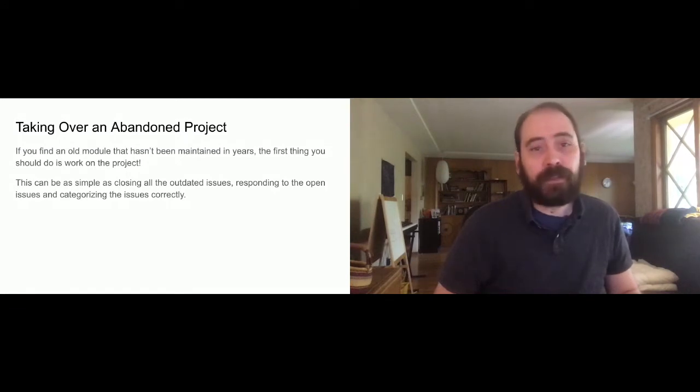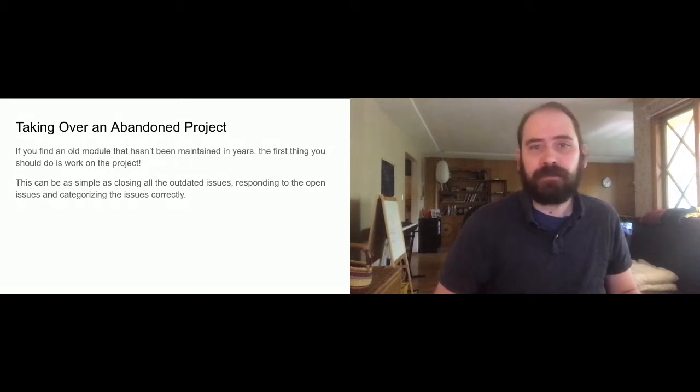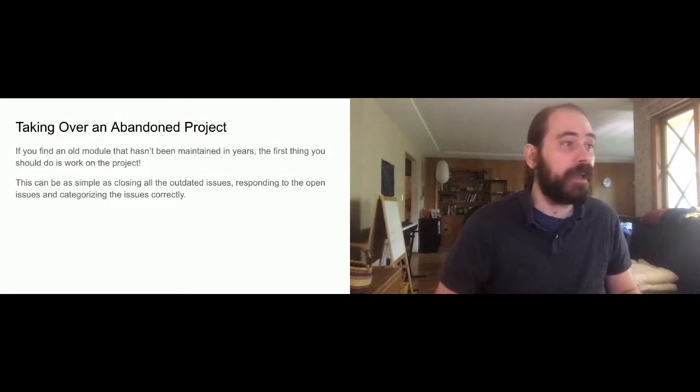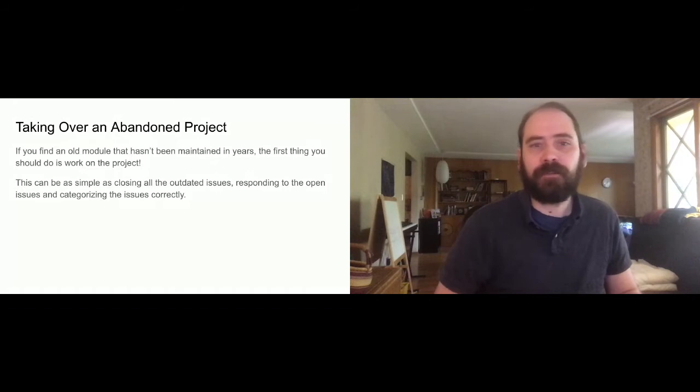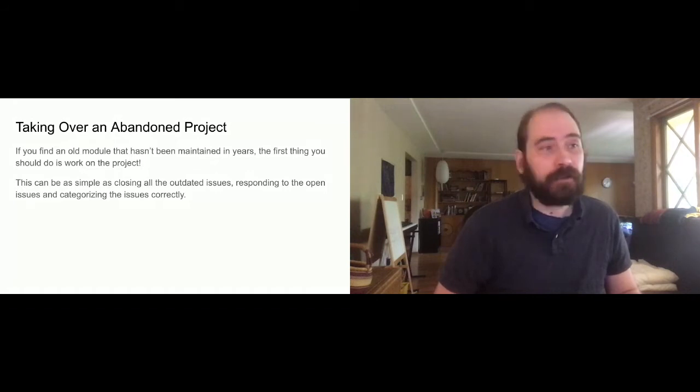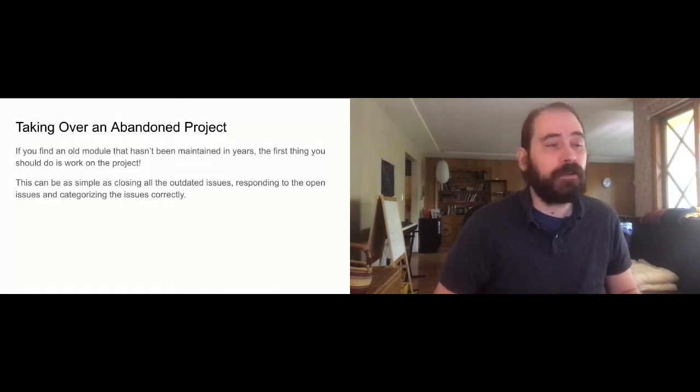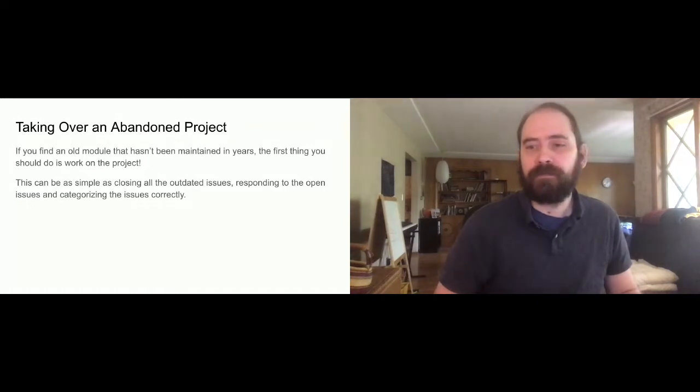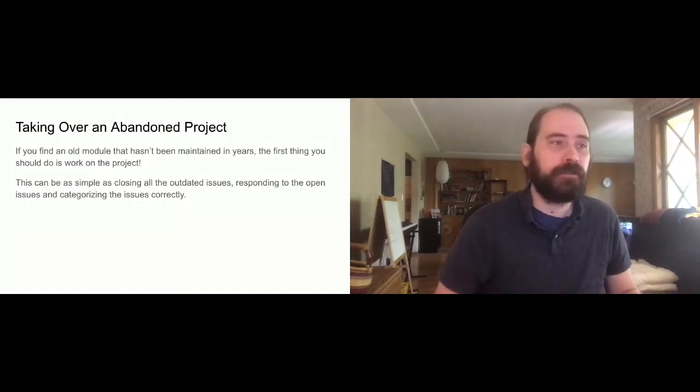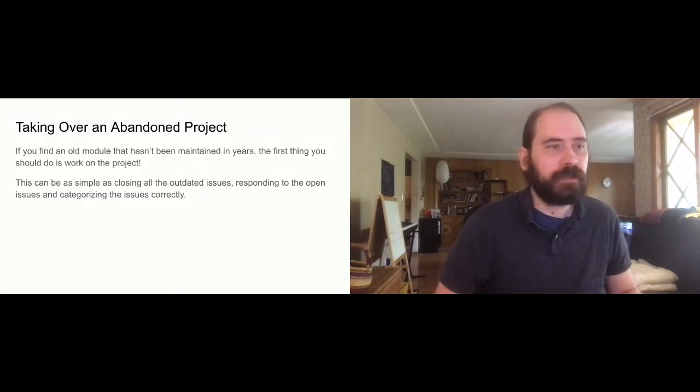So the first thing that you should do is look over the issue queue, especially if it's a smaller module, there's probably only 10 or 15 issues, small set of open issues, and you should just open them and read them and see if they're responded to, if they're categorized correctly, if they have patches that are already working, you could mark them correctly so that if there is a maintainer following the issue queue, they're going to see that you're responding to the issues and working on the module and generally taking care of things.